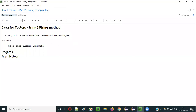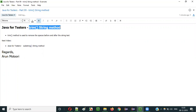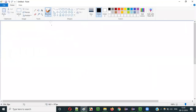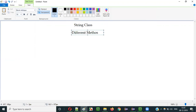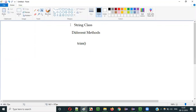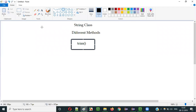Hello everyone. In this video session, I am going to explain part 99 of the Java for Tester series — that is the Trim method of the String class in Java. In Java, the String class has different methods, and there is one method known as the Trim method. The Trim method is one of the methods in the String class of Java.